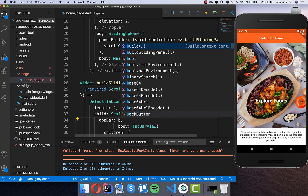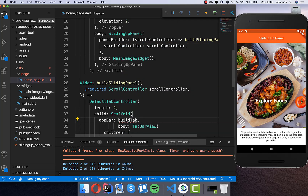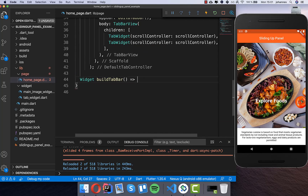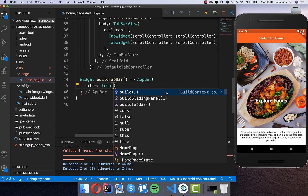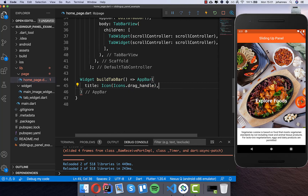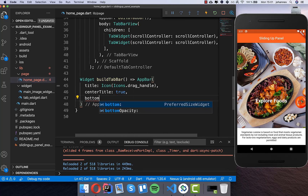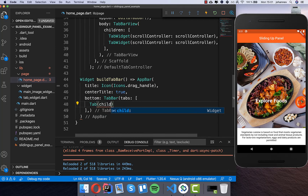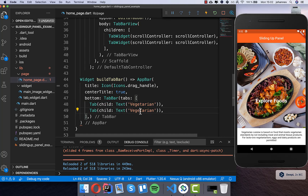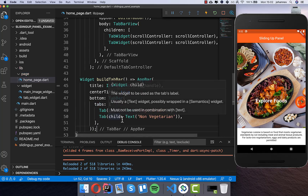I'll wrap it into a Scaffold and put the TabBarView inside. In the app bar property I'll put the tab bar by calling a new method. Inside I create an AppBar and set three properties: first the icon - icons.drag_handle - centered at the top of the app bar. Then I put the TabBar inside with tabs, using the child property to set text. The first tab is 'Vegetarian' and the second tab is 'Non-Vegetarian'. Now we can hot reload it.